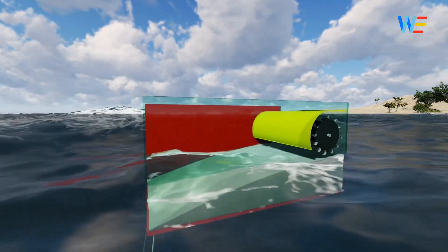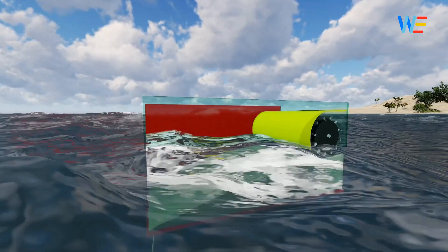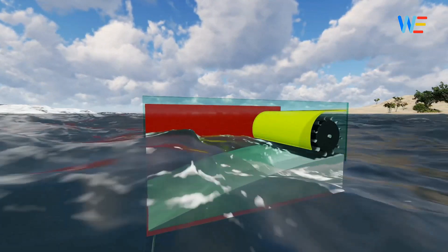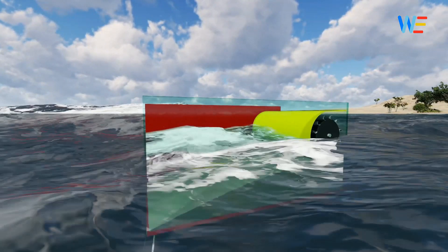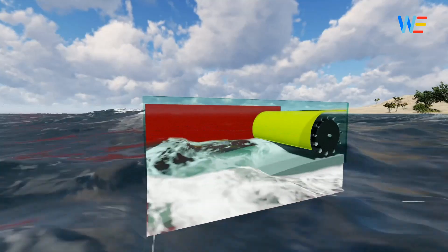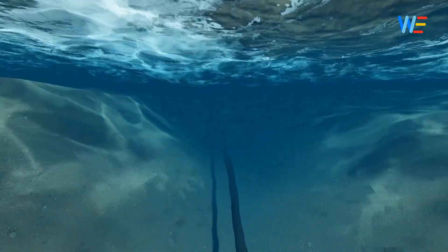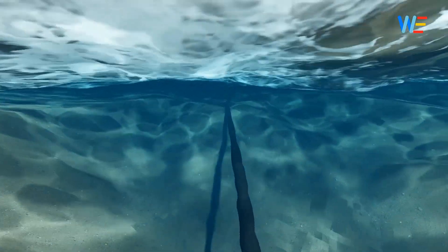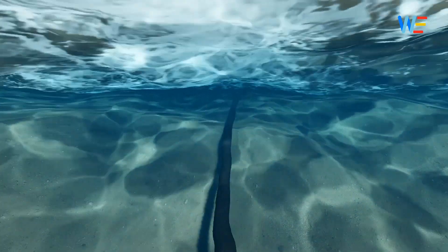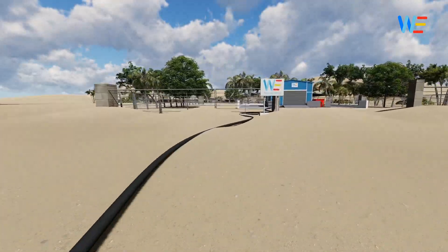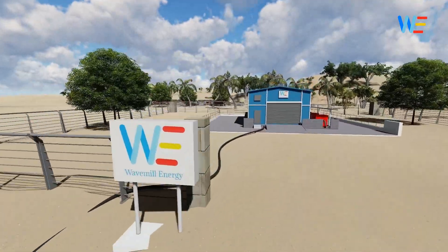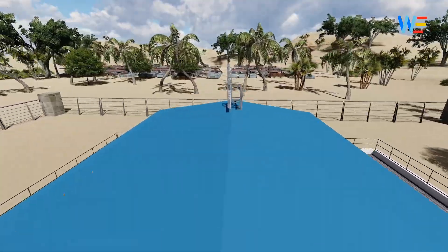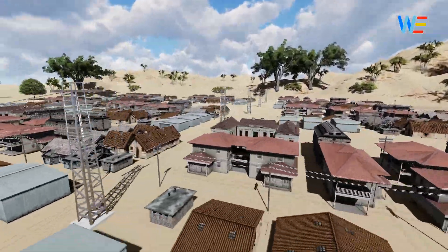WaveMill utilizes both sea waves and wind to rotate the turbine. Through underwater cables, raw electricity is transported to land for further conditioning, and is then supplied to consumers.